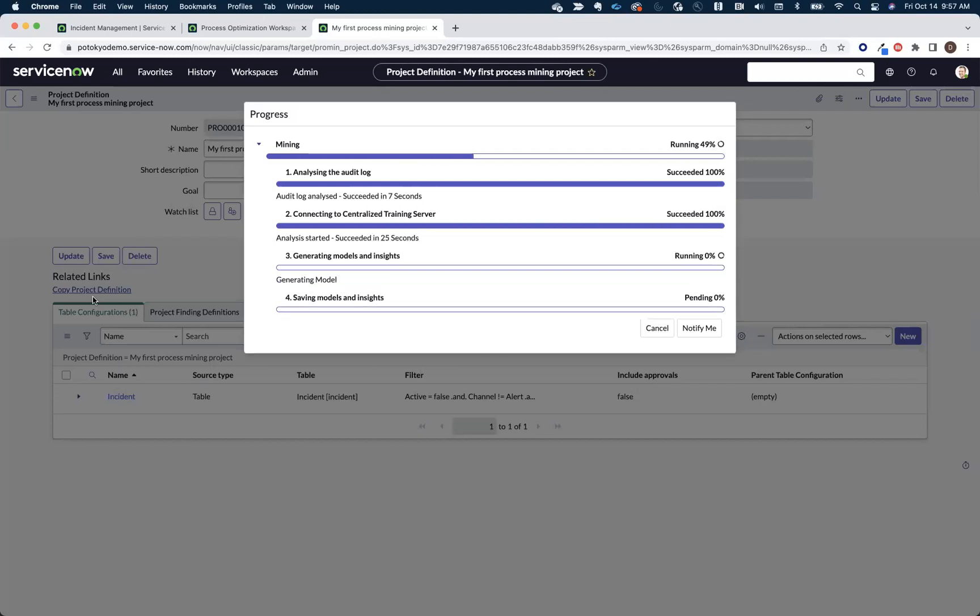Once that data is picked up by the machine learning infrastructure, it crunches the numbers, and it's going to spit the finished model back into your instance, and then we'll have a visualized process map. This can take anywhere from a few seconds to a couple of minutes, depending on the amount of data that you're mining.